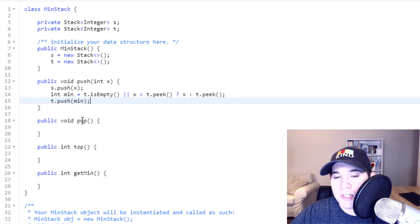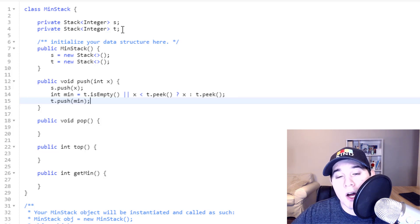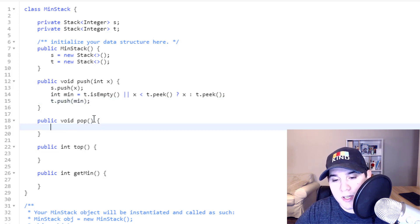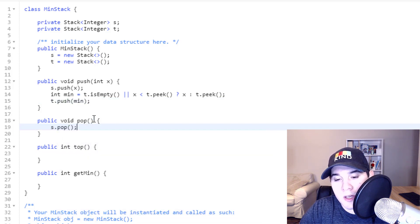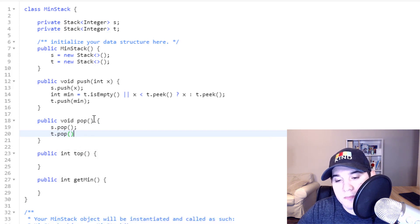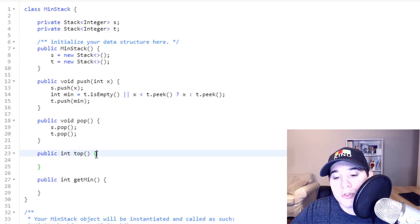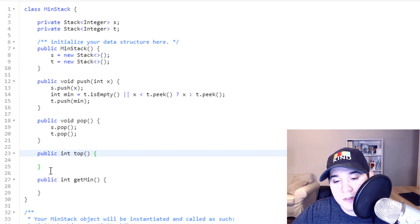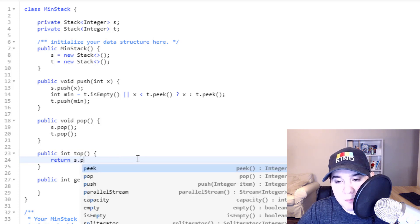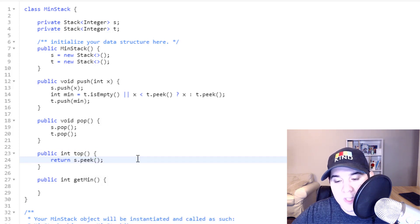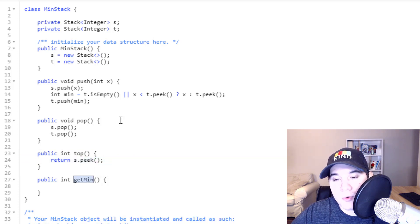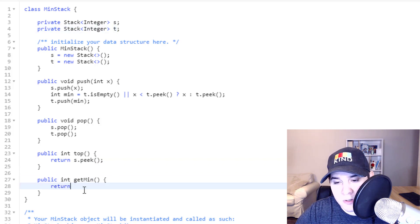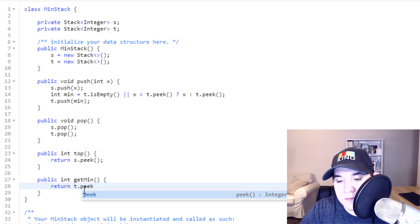Now for pop, just like how I said, whenever we pop from S, we need to make sure that we pop from T. So we can say S.pop and T.pop. For the top function, we want to return the last element in our S stack. So to do that, we can just say return S.peek, get the last element. And then to get the minimum element, we're going to peek on stack T. So we can say return T.peek.